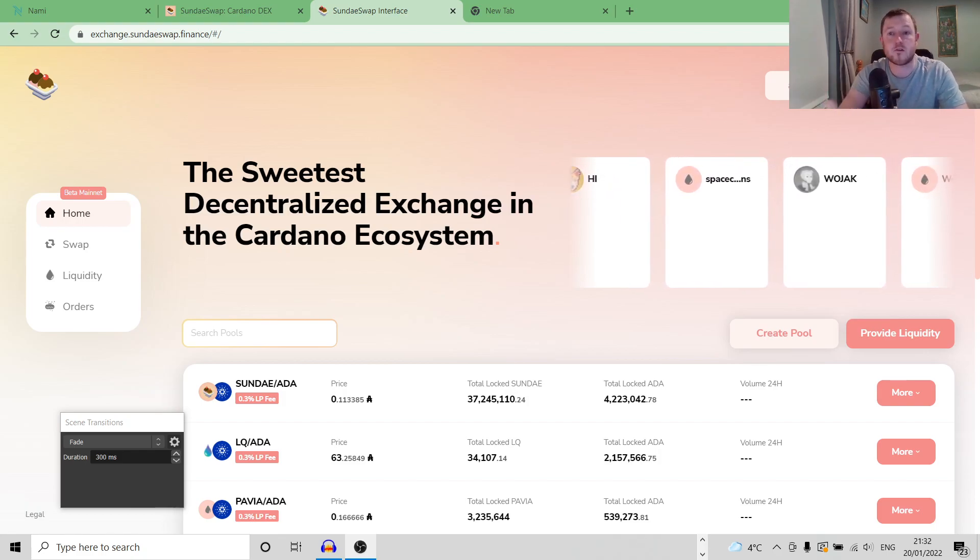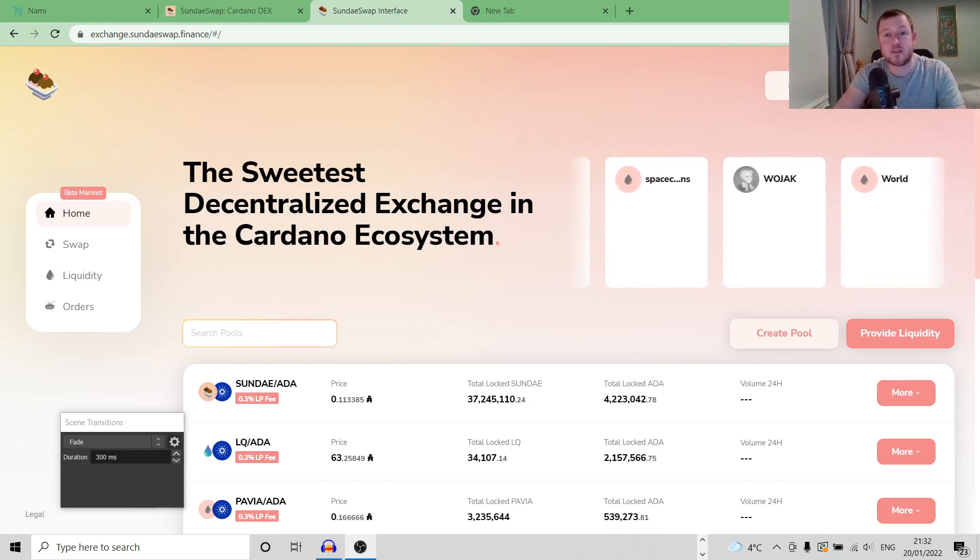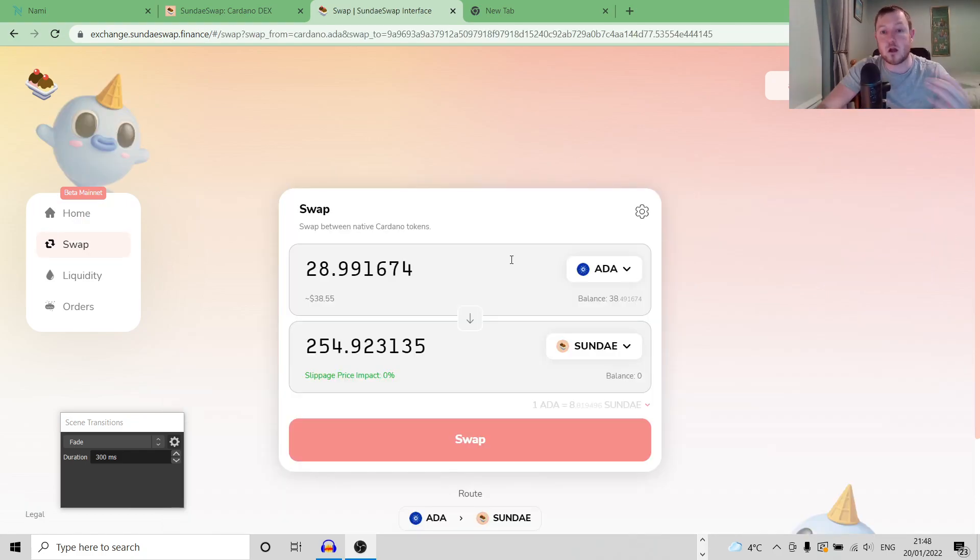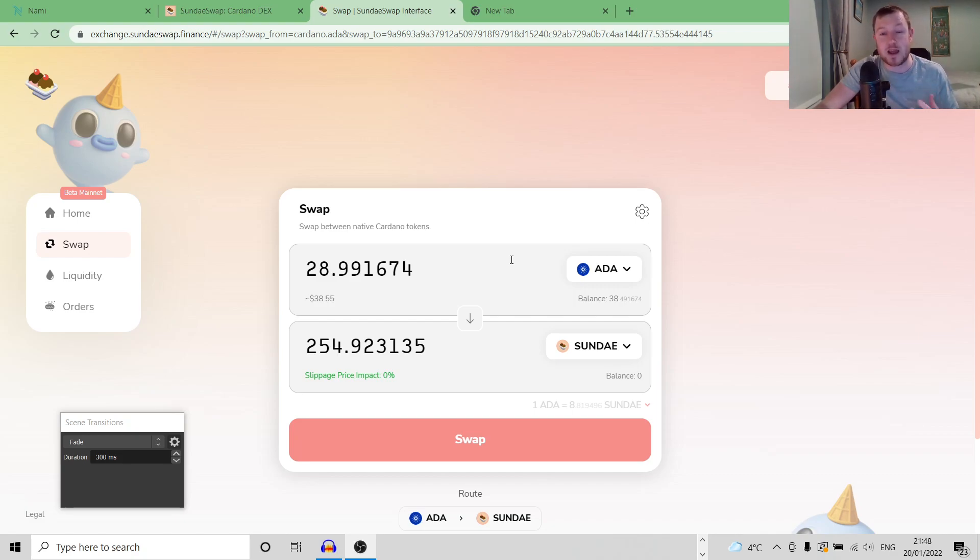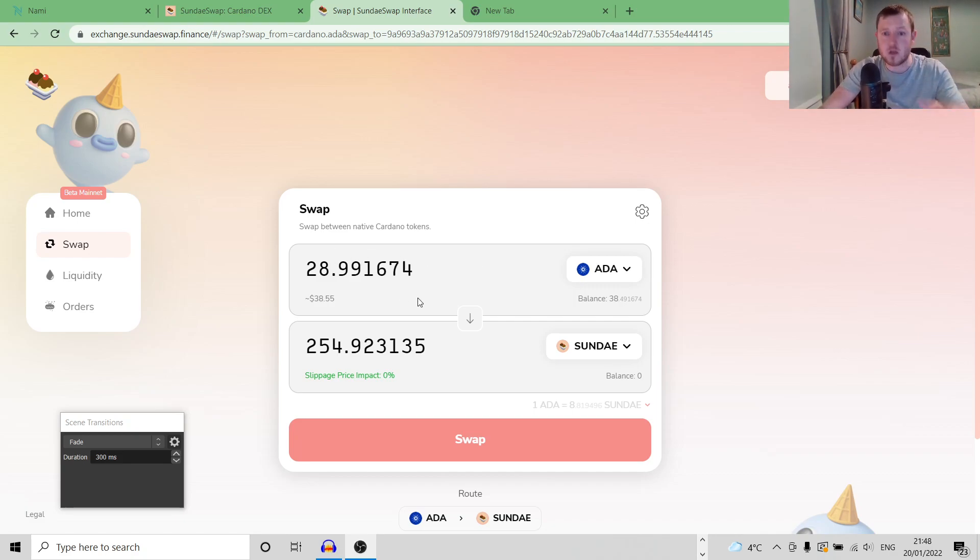To try and offset this, very large orders will always have a higher slippage applied to them. To avoid these situations of low liquidity, on SundaySwap you can actually set a maximum amount of slippage that you are willing to accept. So I'm just on the swap section here of the DEX. I just have a small bit of ADA here that I'm going to use as an example.